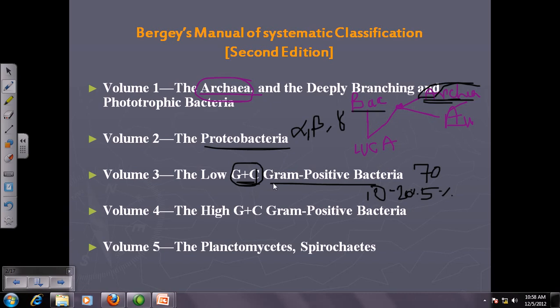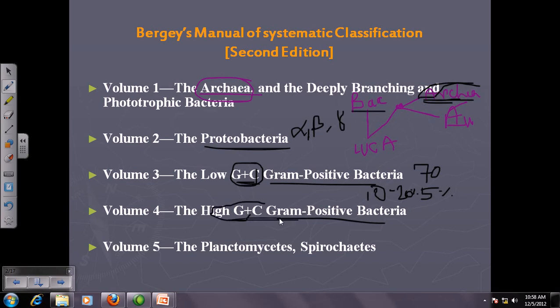In Volume 4, we again talk about gram-positive bacteria, but those with higher GC content — meaning bacteria that have over 60 to 65 percent GC content inside their DNA.